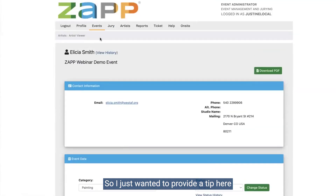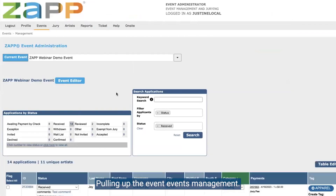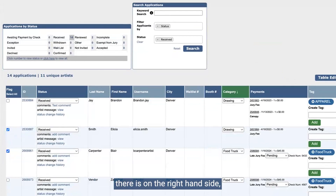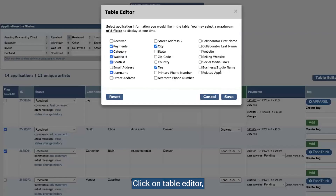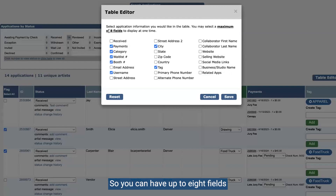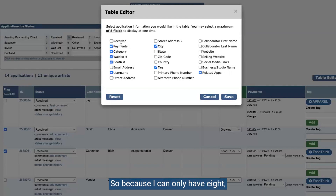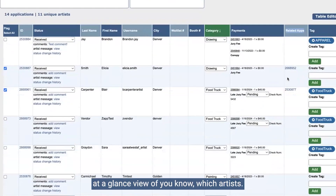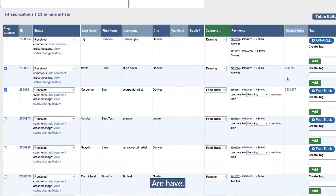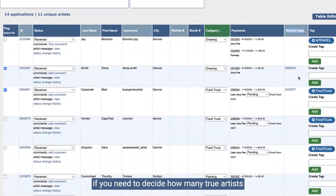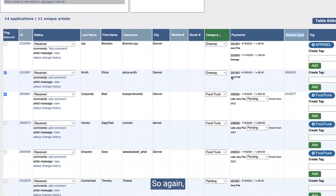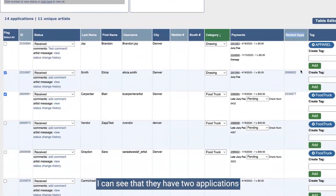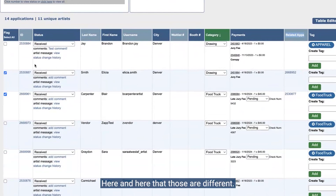In the events management section when you are pulling up the events management table, don't forget there is on the right-hand side the table editor. If you click on table editor, this gives you a lot of different fields that you have the ability to change what you're seeing — you can have up to eight fields display on the table at one time. The one that is going to be helpful is related apps. Once I click save on this, you'll see we have this related apps column, which gives a good at-a-glance view of which artists have a duplicate application. I can see that they have two applications and you can tell by the ID numbers that those are different.